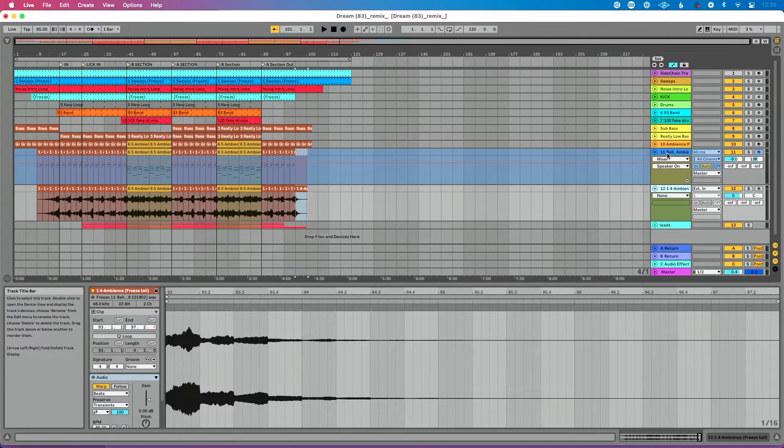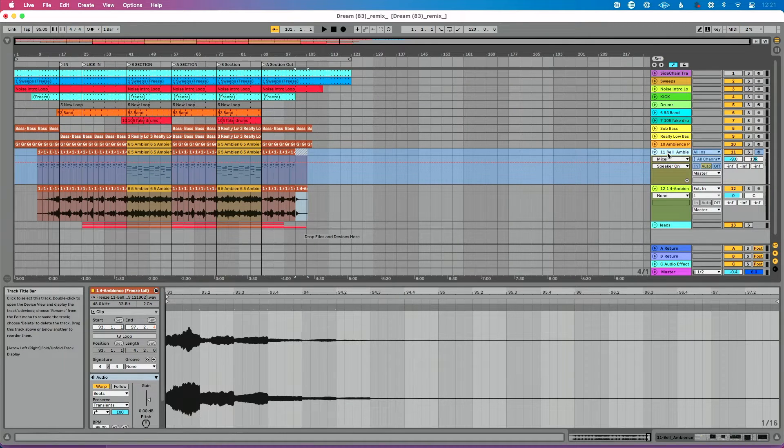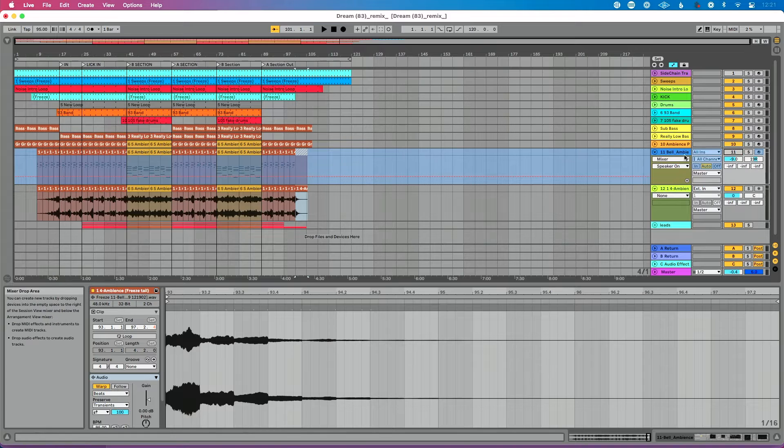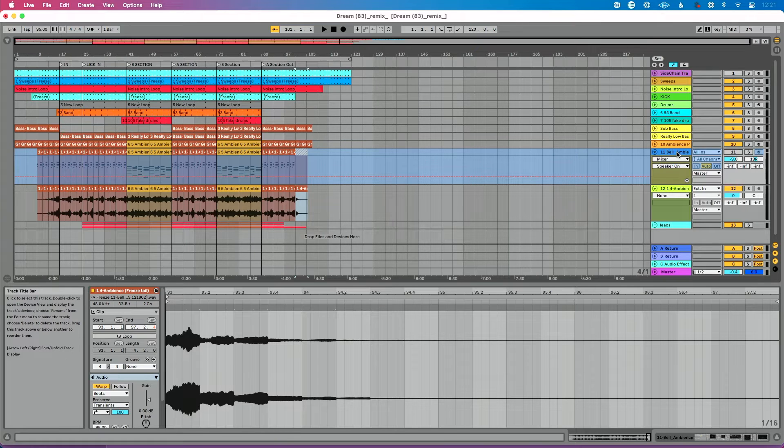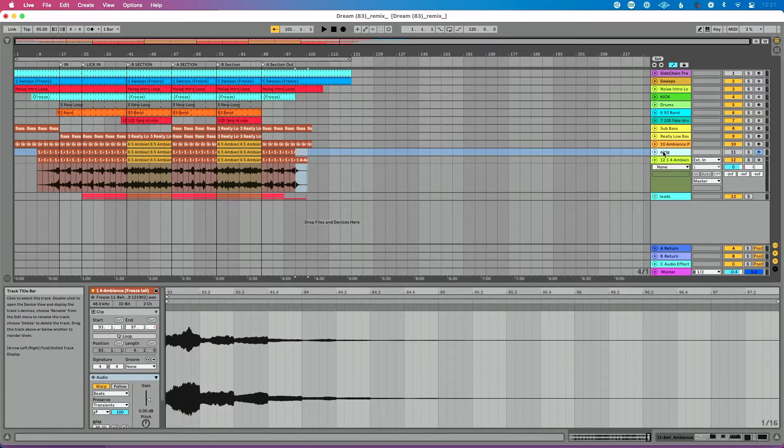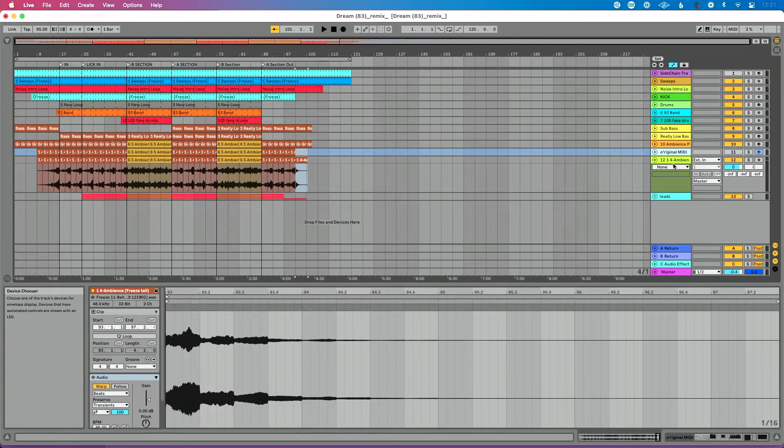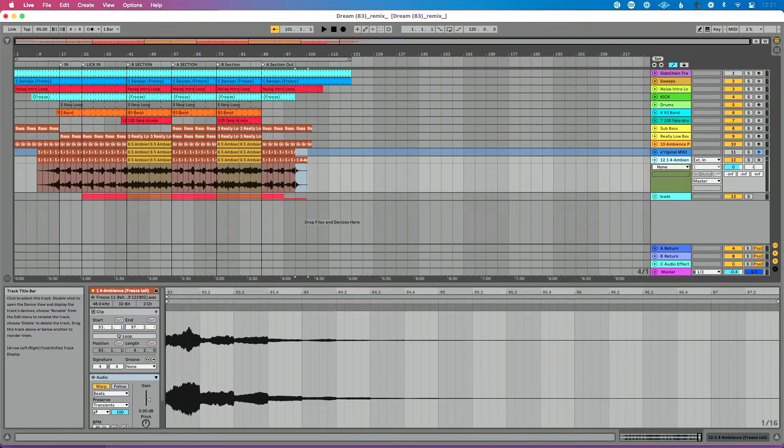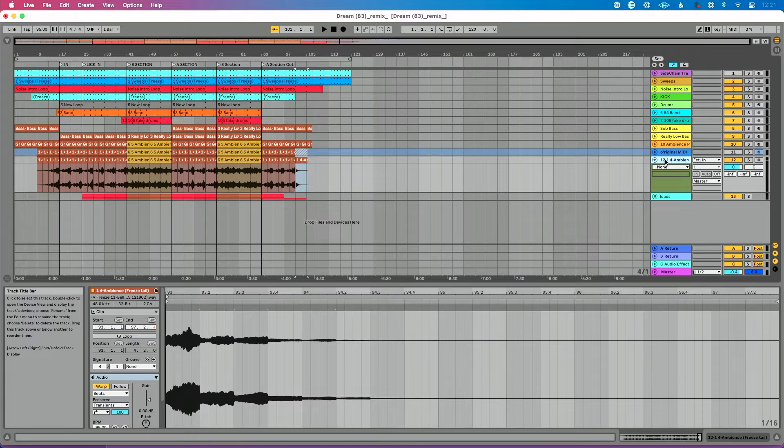So then what I could do is I could leave this track frozen and I could go ahead and turn this off so I'm not using CPU up. And because this is frozen, this track is just going to live here. Maybe I call this like original MIDI, right? And I have this audio version of this later in my track.